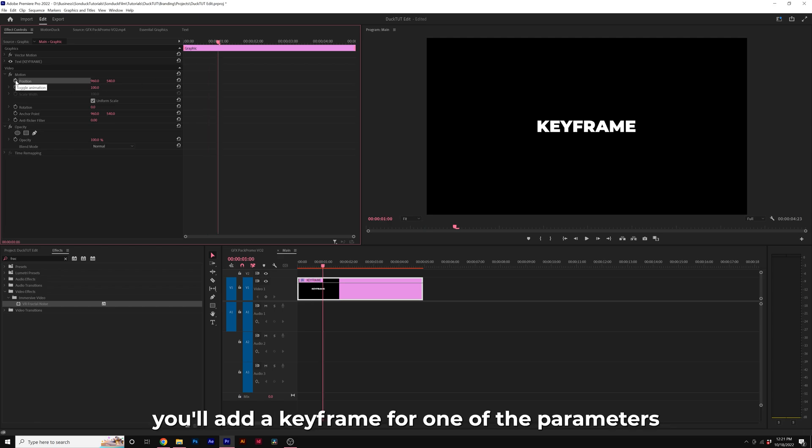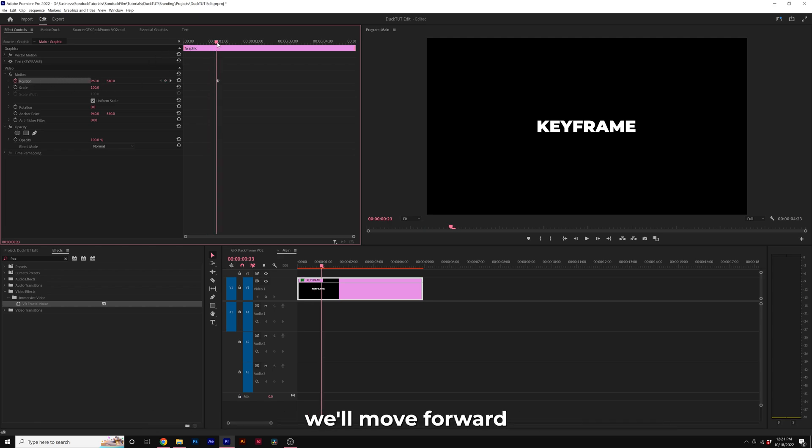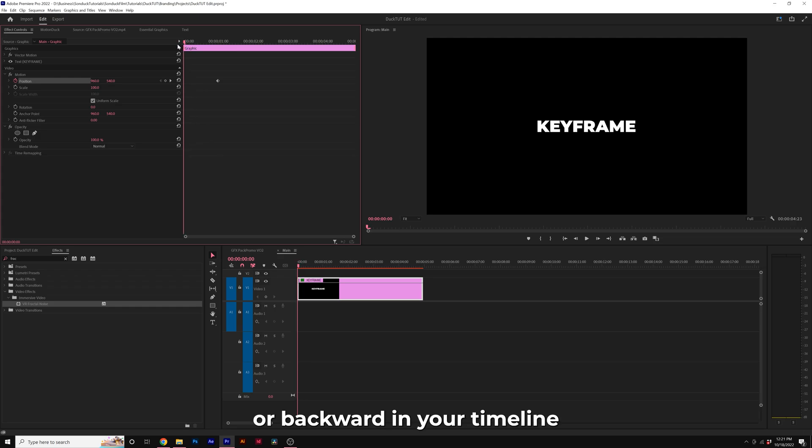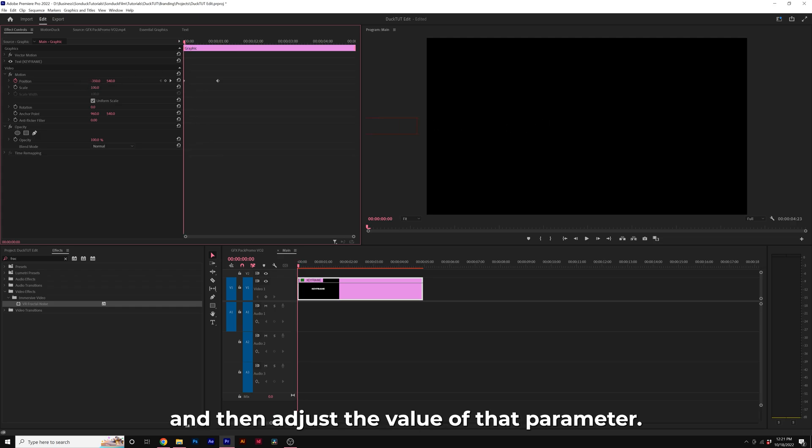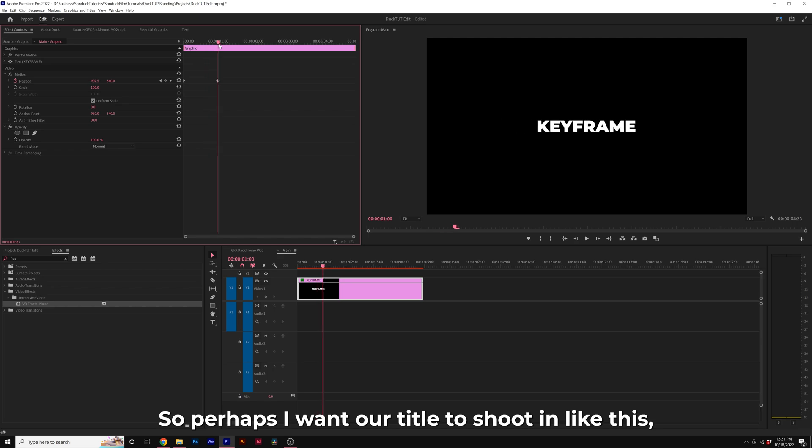So to create an animation, you'll add a keyframe for one of the parameters that you want to animate. You'll move forward or backward in your timeline, and then adjust the value of that parameter. So perhaps I want our title to shoot in like this.